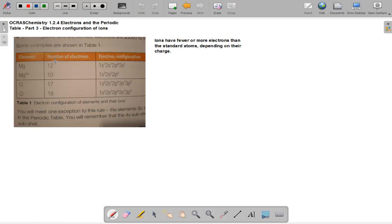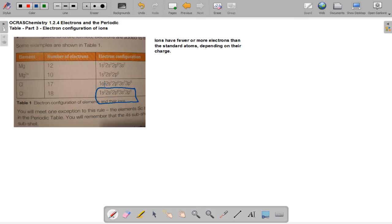Finally, ions have fewer or more electrons than the standard atom depending on their charge. For example, chlorine ions will have one extra electron. You just write the normal configuration plus one more electron, unless that subshell is full — in that case you move to the next shell. I hope you found this tutorial useful and I hope to see you next time for OCRAS Chemistry. Thank you for watching.